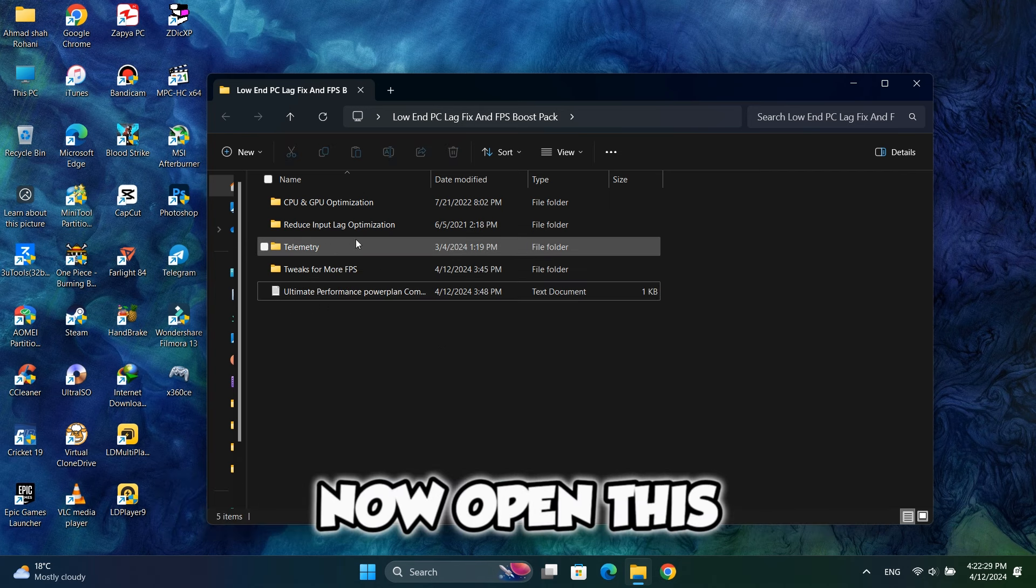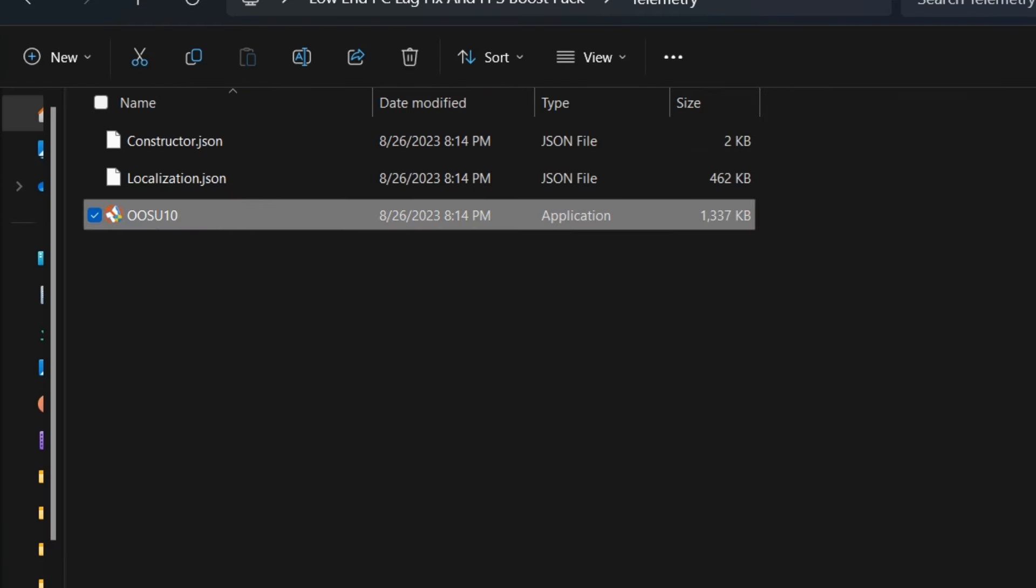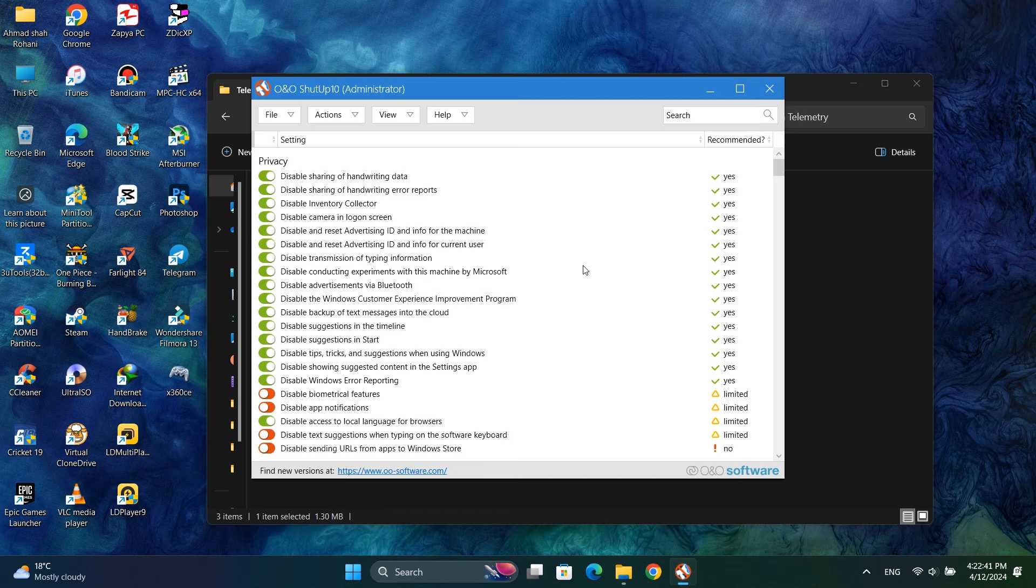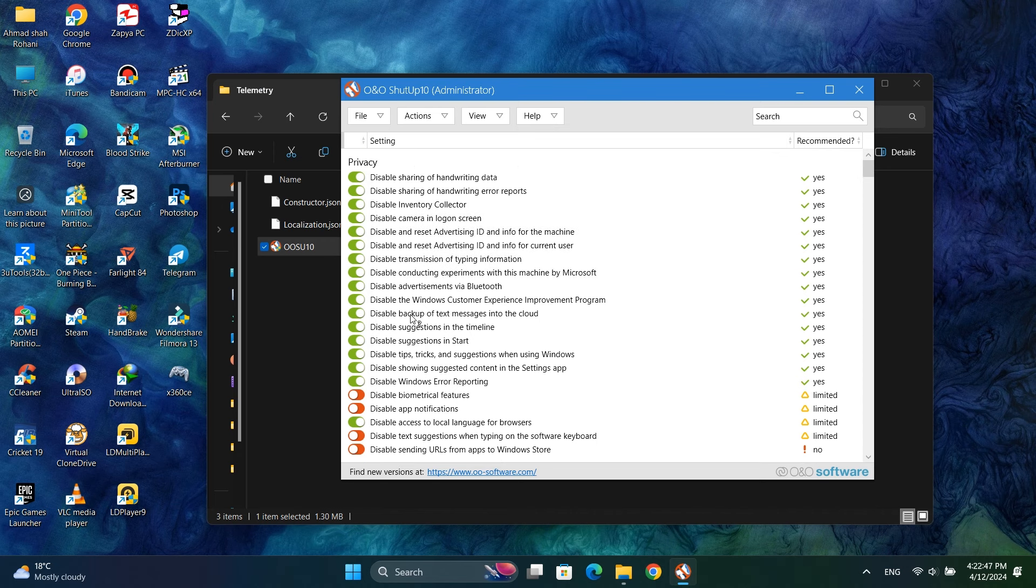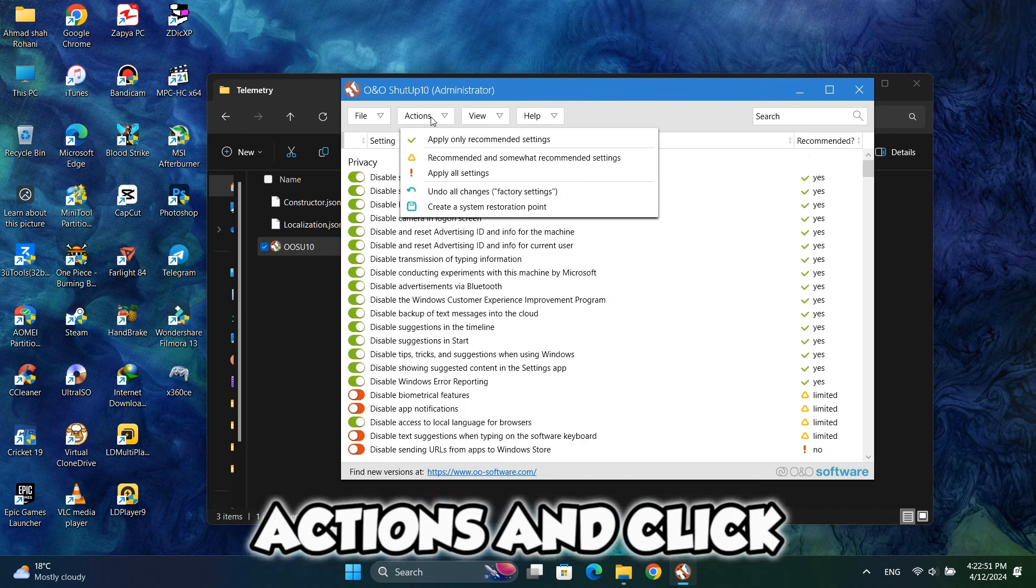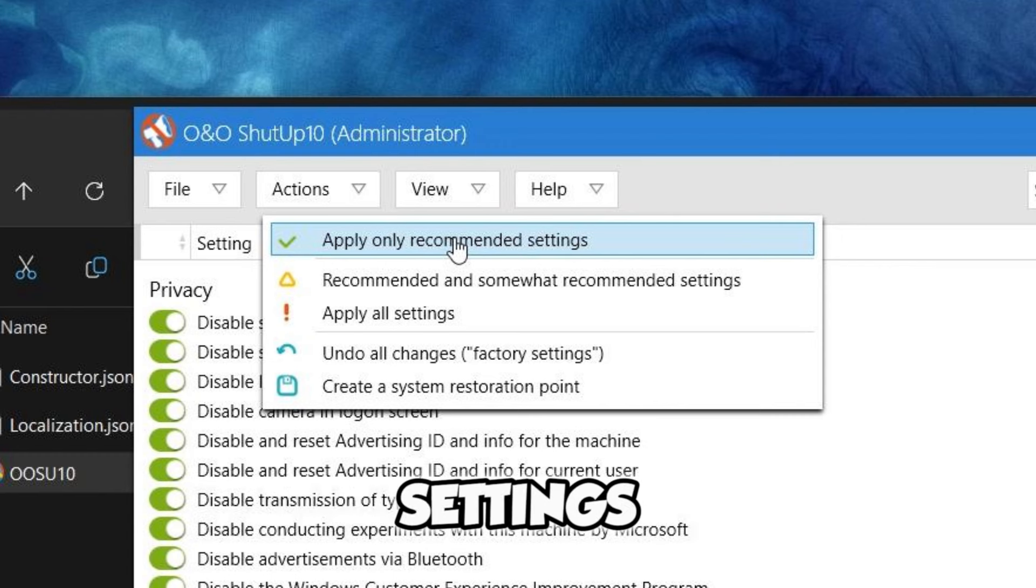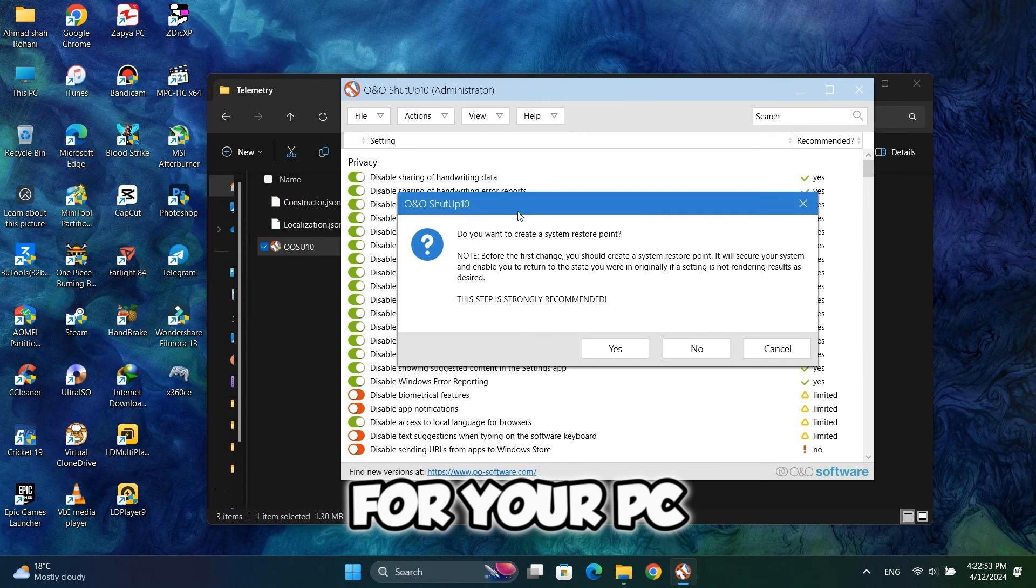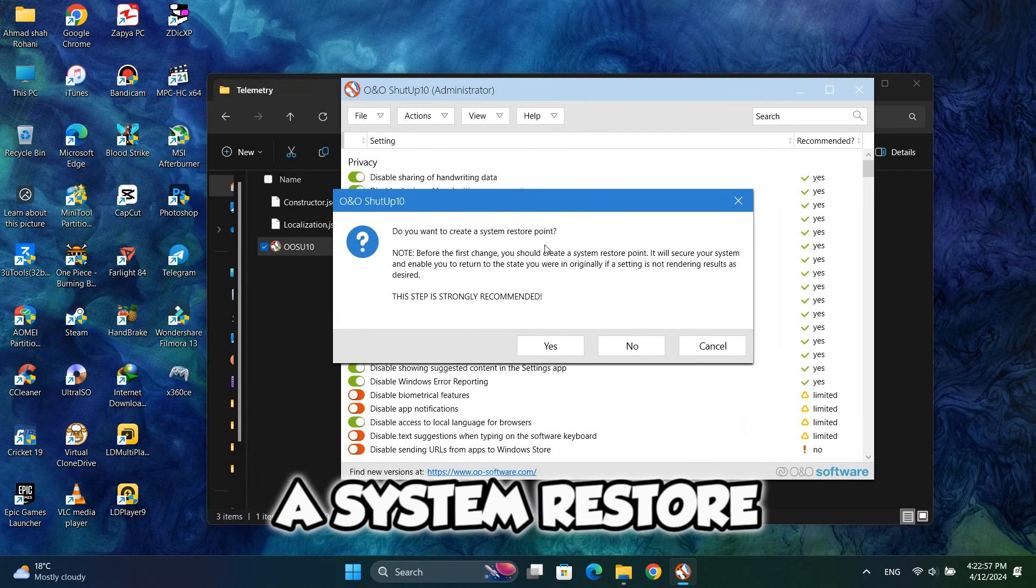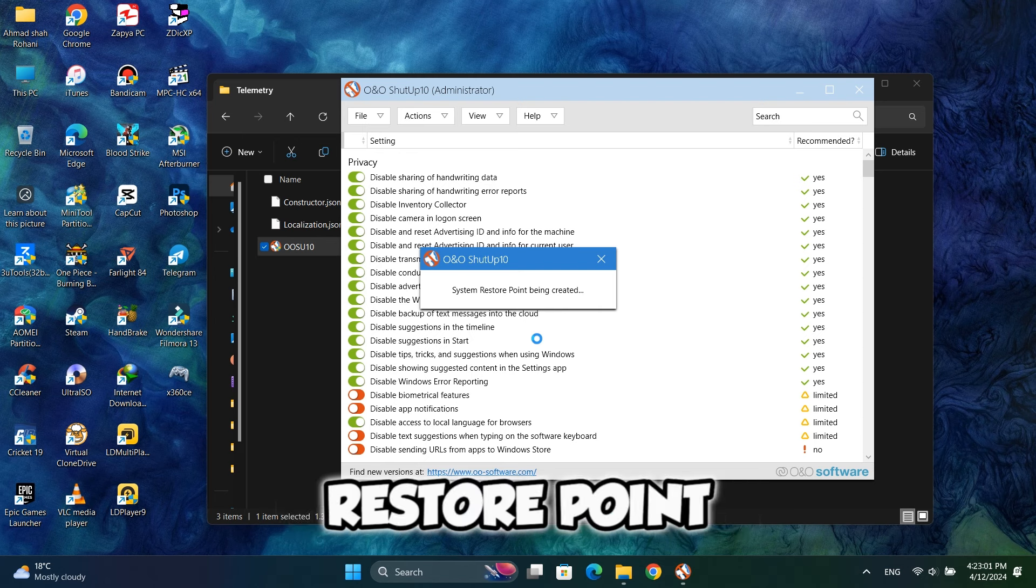Now open this folder and run this application. You don't have to change anything here, just click on actions and click on apply only recommended settings. It will apply those settings which are recommended for your PC. So here it will ask you to create a system restore point. Click on yes and it will create a system restore point.